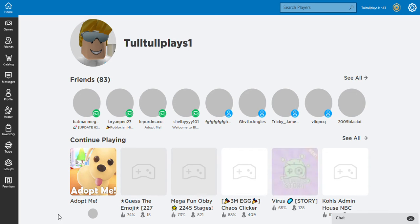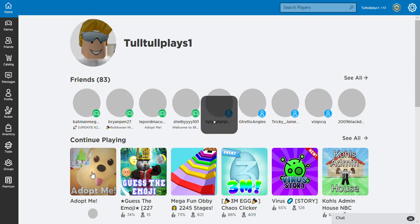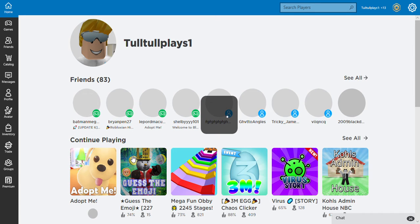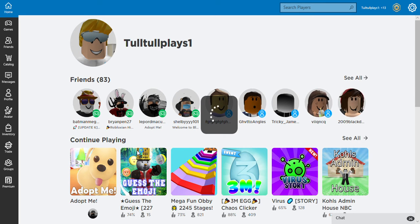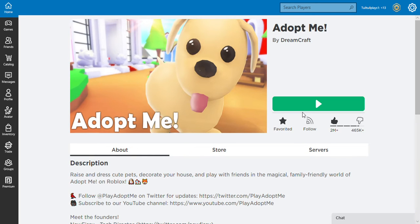Hey guys, today I'm going to show you how you can scam in Adopt Me. Listen, I will give their pets back after I've done it, but I will also get them for myself afterwards because I'm going to do a challenge where any pets that I scam I have to buy myself.